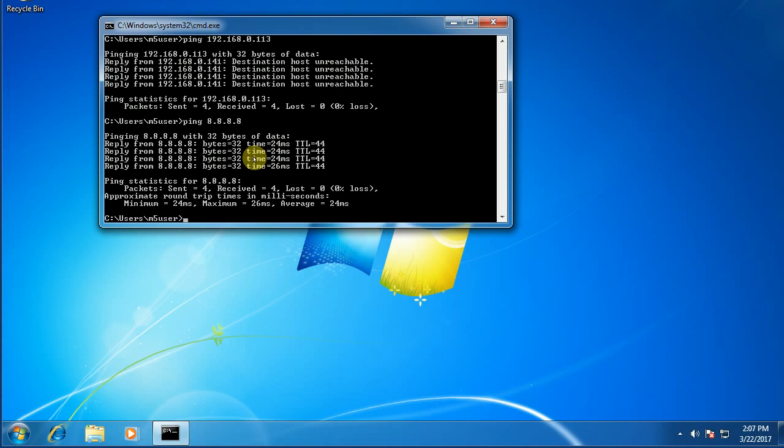These things greatly reduce the amount of time that is spent troubleshooting. The last thing I want to know is okay, great, I can reach my router, I can even reach Google. But do I have what's known as domain name resolution?